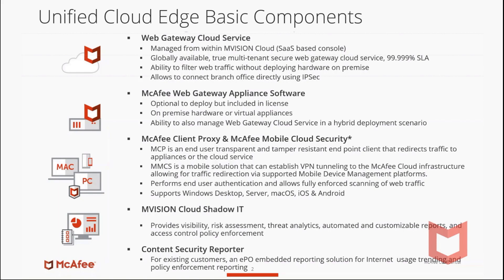Deploying hardware is not a requirement. UCE is not currently available to manage hybrid environments. We have the McAfee Client Proxy and the McAfee Mobile Cloud Security App. MCP is an end-user transparent and tamper-resistant endpoint client that redirects all traffic to appliances or the cloud service. MMCS is a mobile solution that can establish VPN tunneling to the cloud infrastructure, allowing for traffic redirection via supported mobile device management platforms.